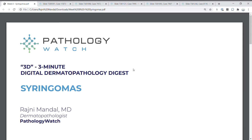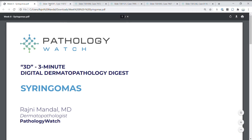Hello, this is Dr. Rajni Mandel with Pathology Watch, here with your 3D 3-Minute Digital Dermatopathology Digest. Today's topic is syringomas.